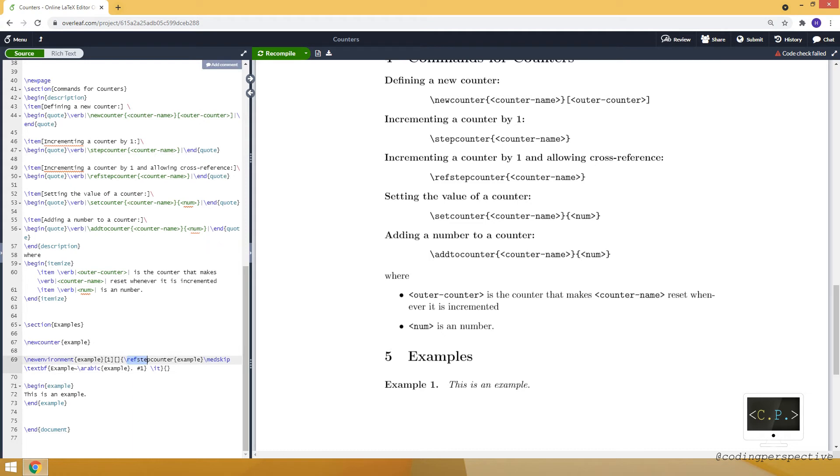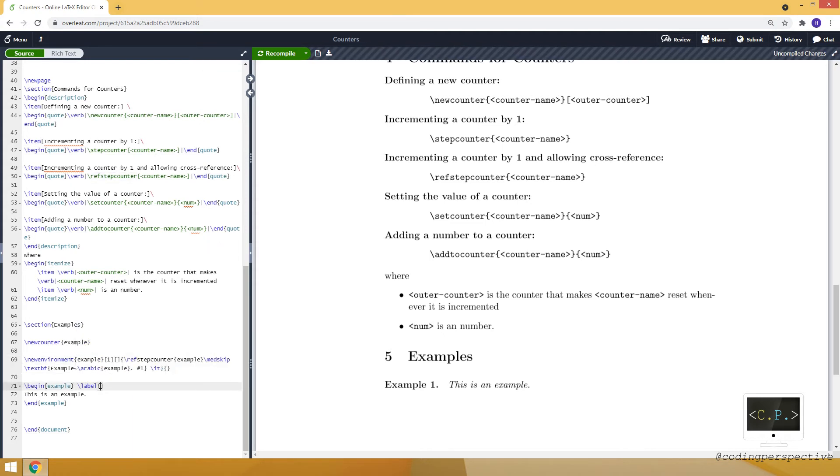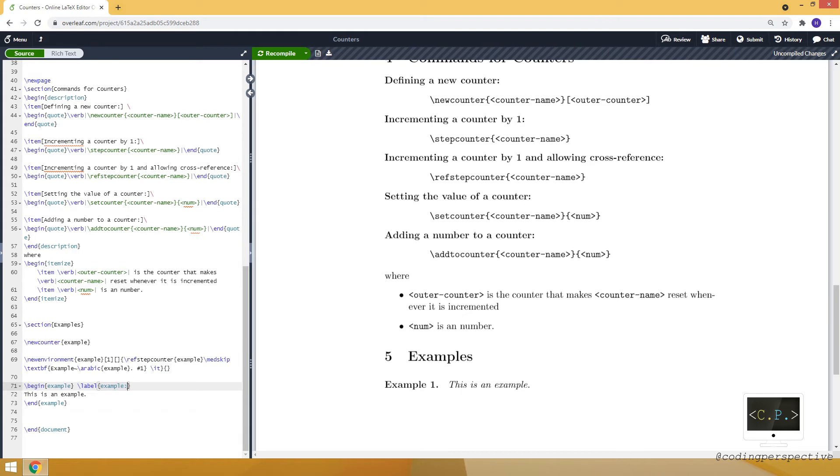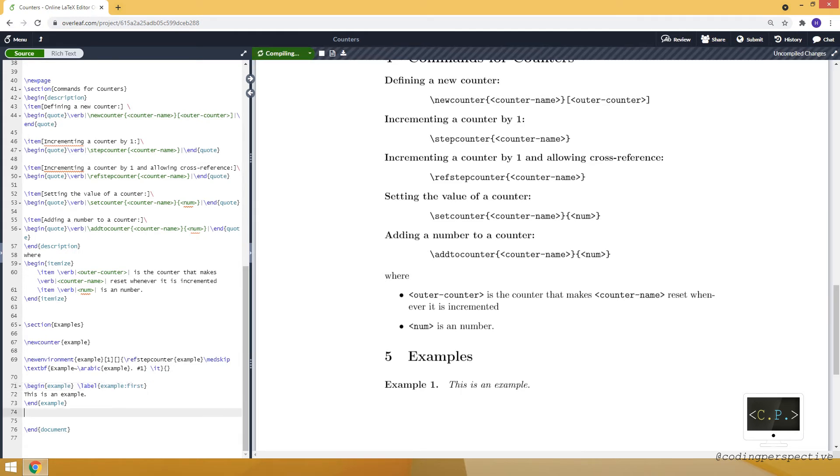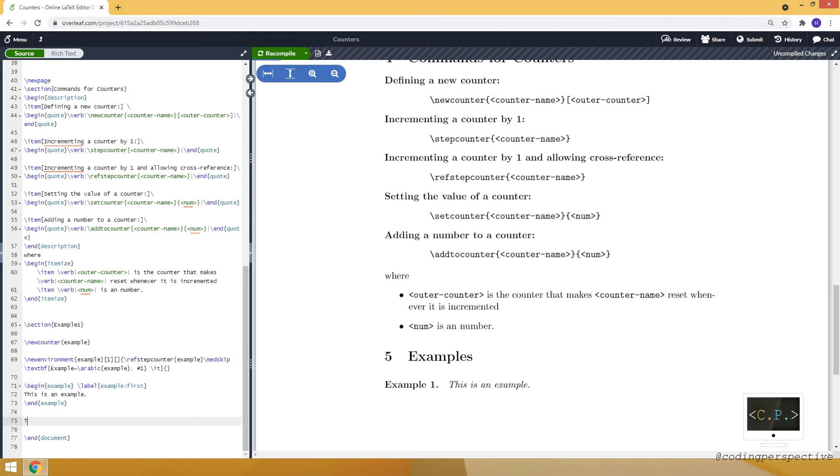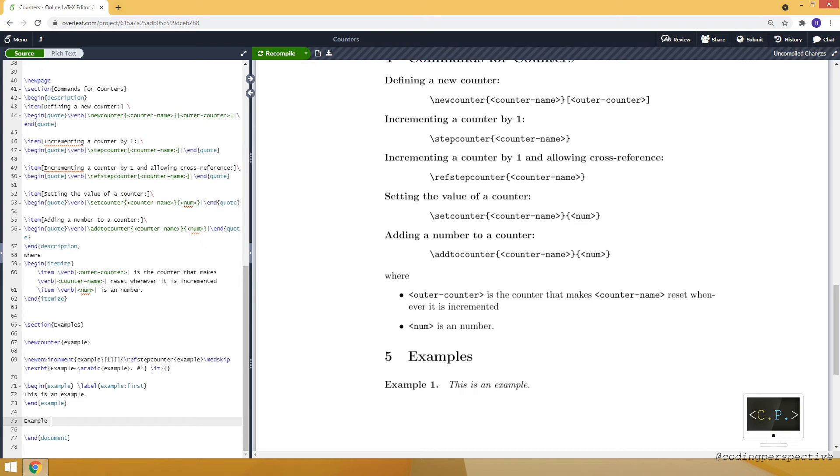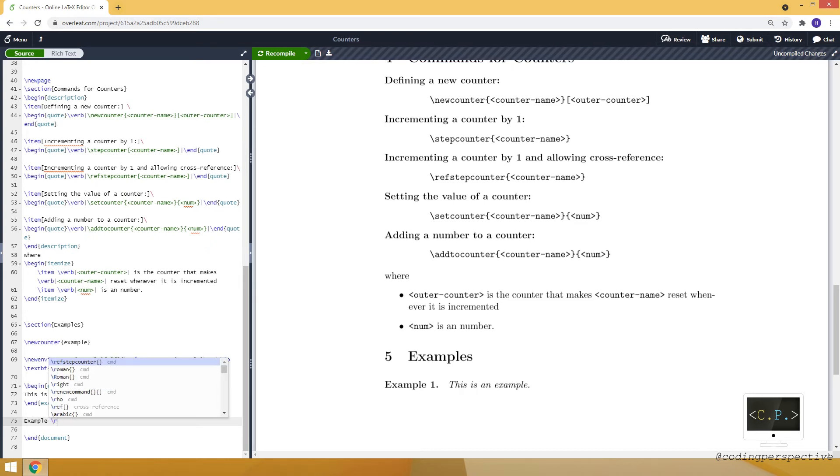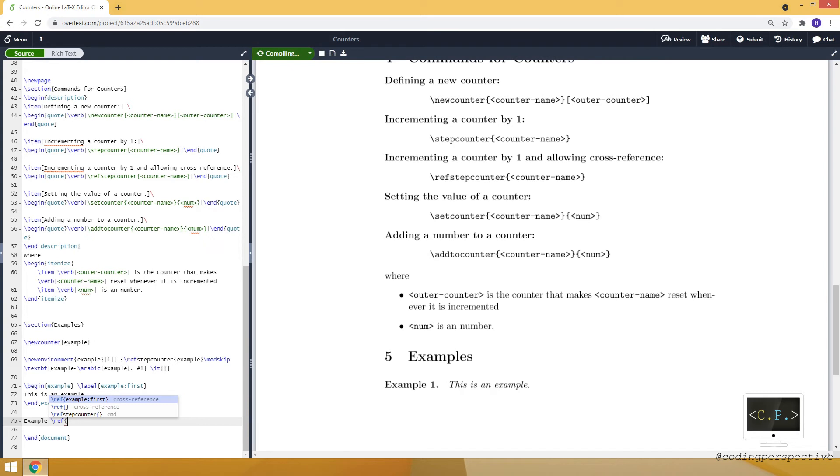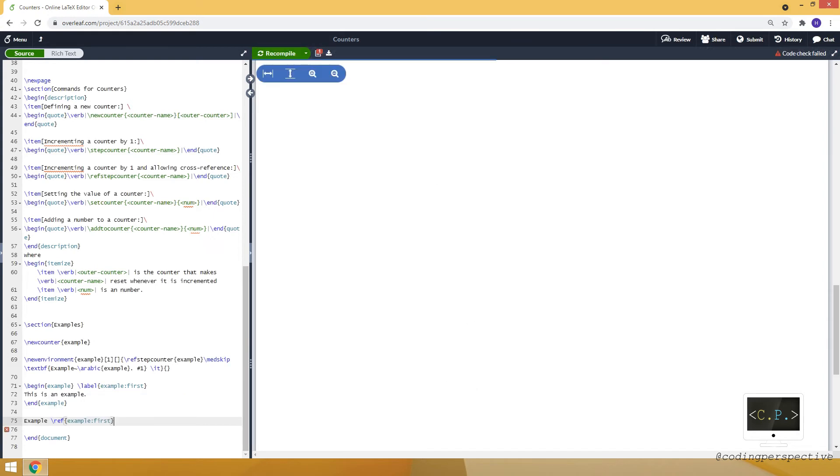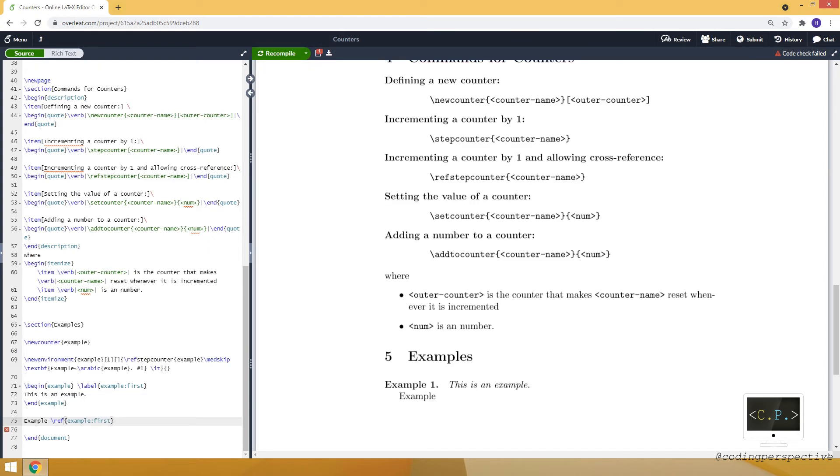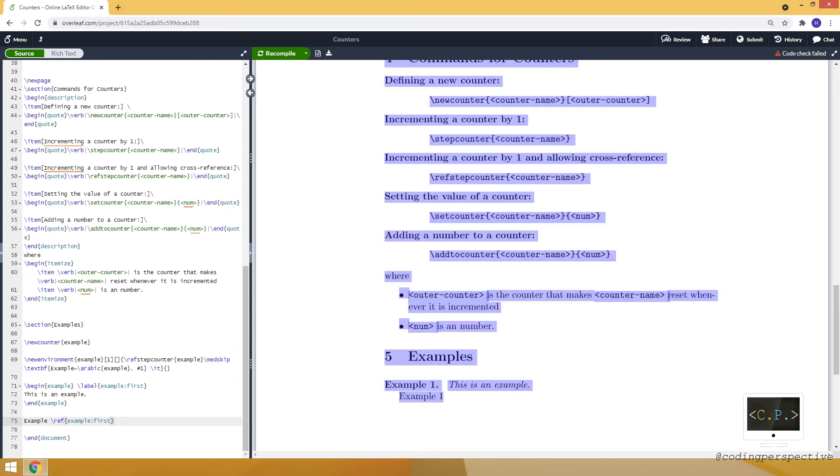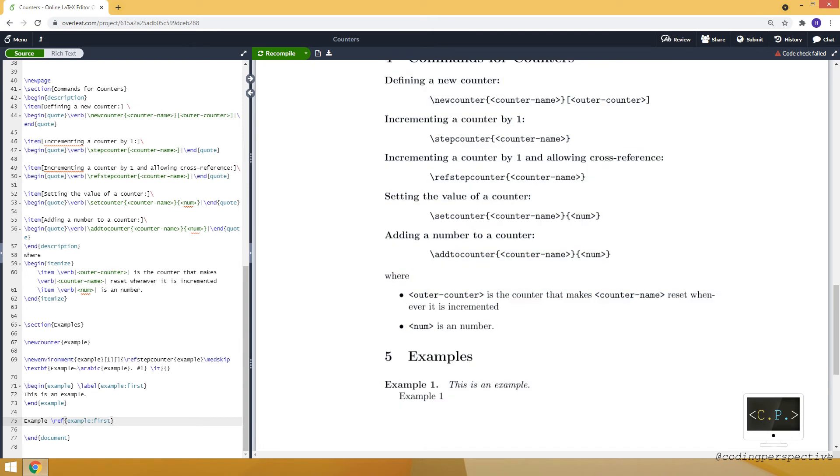So since we used refstepcounter, let's add a label here. Let's see. This is example first. And in the text, I can use, for example, example and add ref to example first. And you can see it's an example one because we have a reference right now.